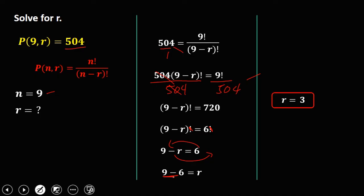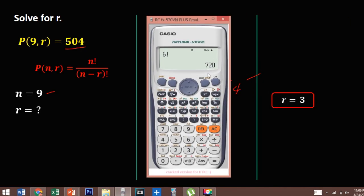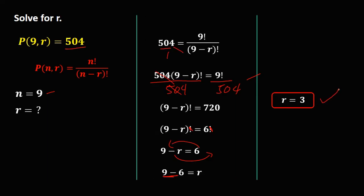To check the answer: N equals 9 and R equals 3. P(9,3) equals 504. So R is equal to 3.